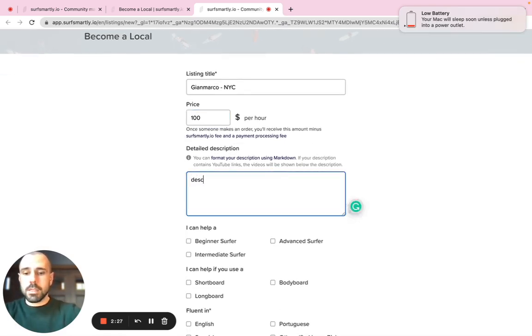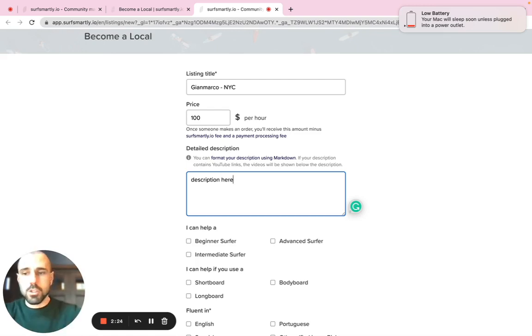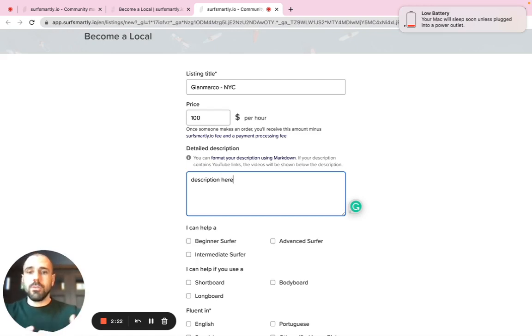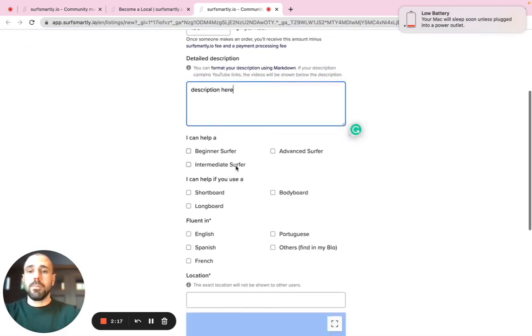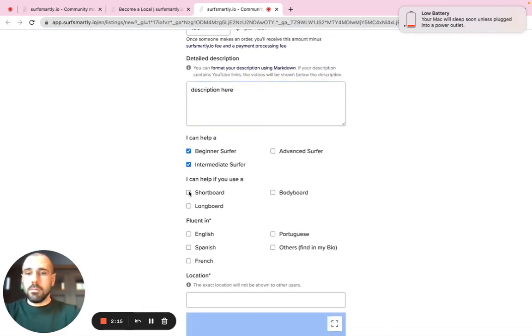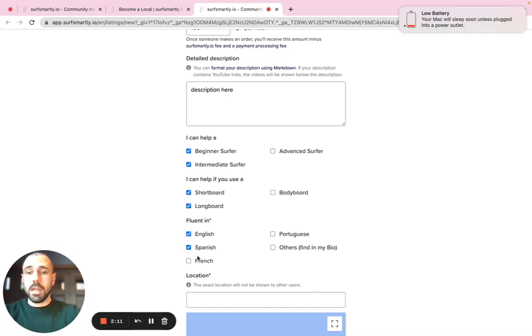Type your description here. So just try to describe yourself, who you are, what's your experience and why you should be a good fit for us for this platform. Include the information. Let's say you speak more languages that are not included in this short list. Please add the language.